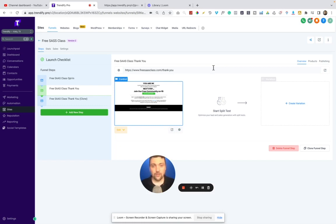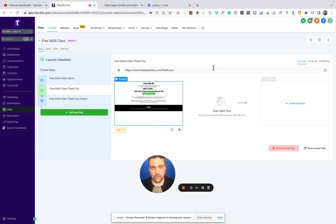So if you want to get more information about getting a free 30 day trial to test this out for yourself, see if you can get some clients using the free SAS class that I am going to give you, then just click the link down below.